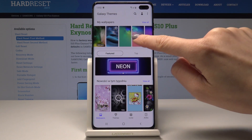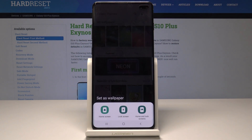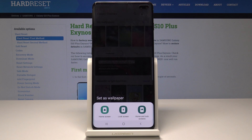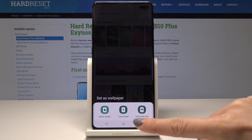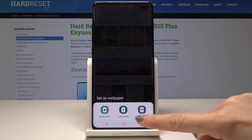So let me pick, for example, this one — the pink one. Finally, you have to decide if you would like this picture to cover just your home screen, your lock screen, or both of them. So let me pick the third option: home and lock screens.